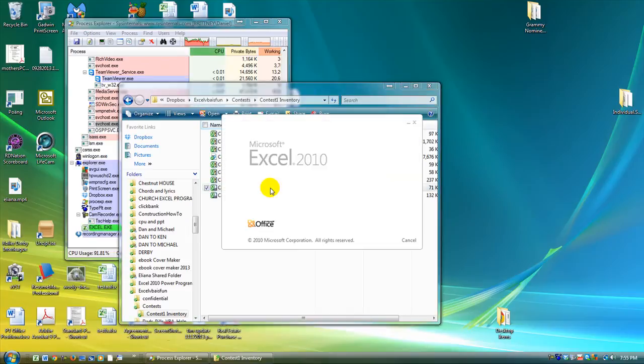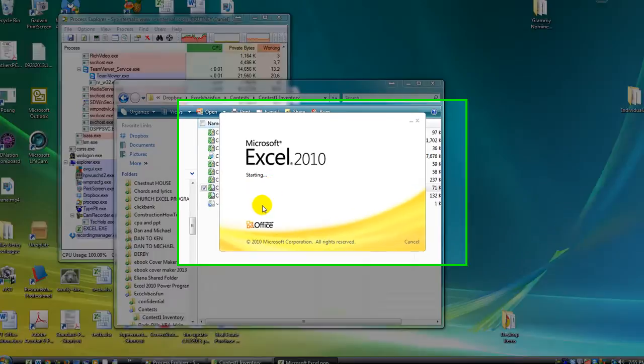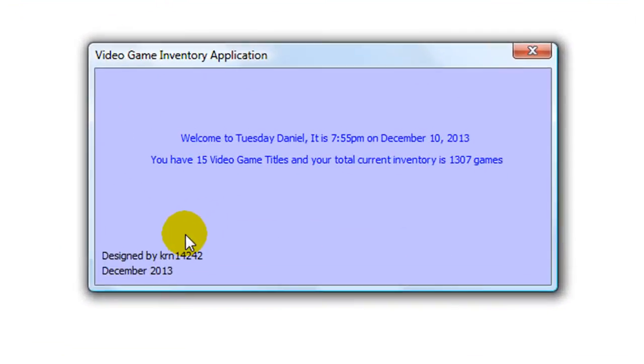Hey there YouTubers, this is Dan Strong with Excel VBA is Fun. Check out this contest entry. This is our very own Kevin K.R.N.